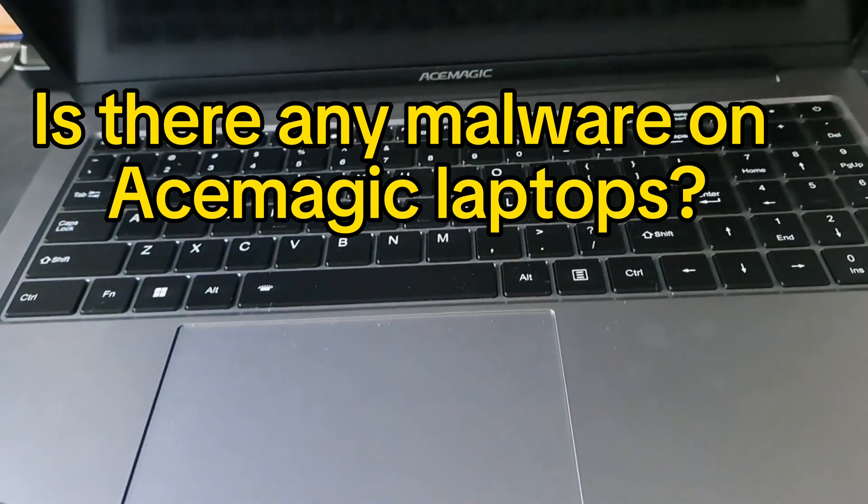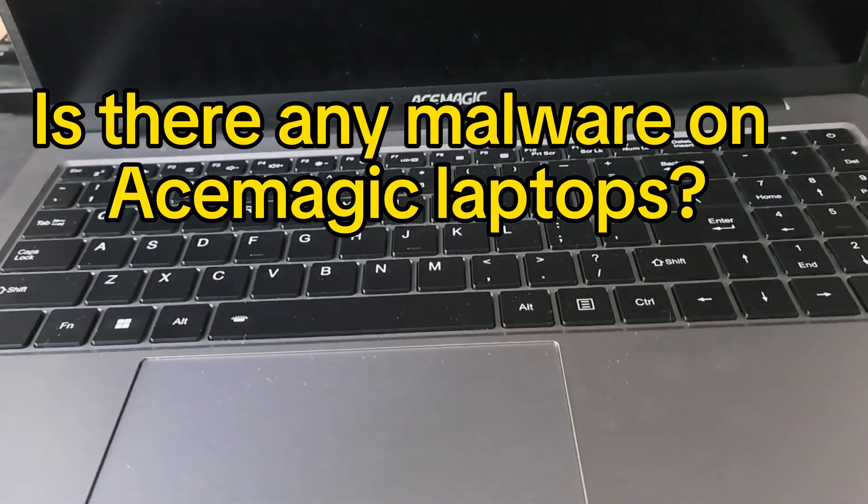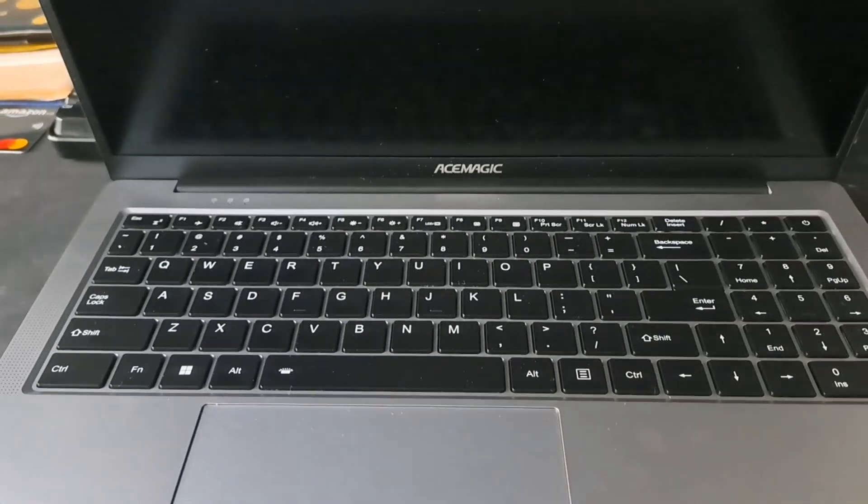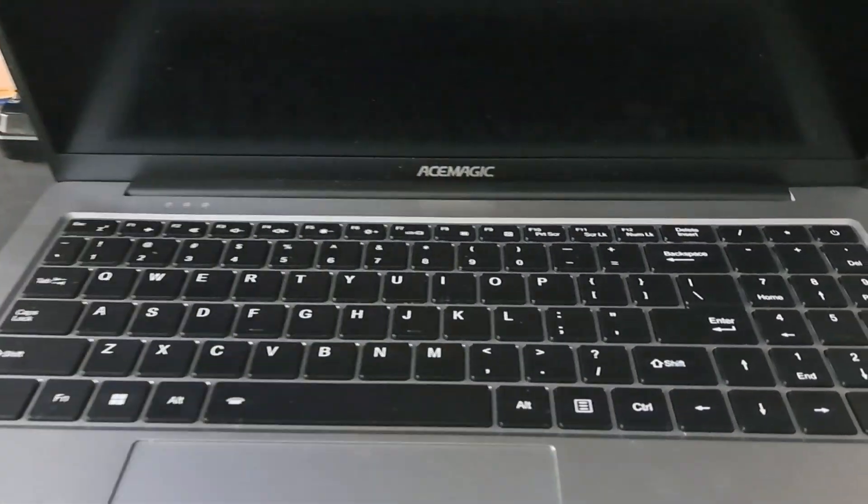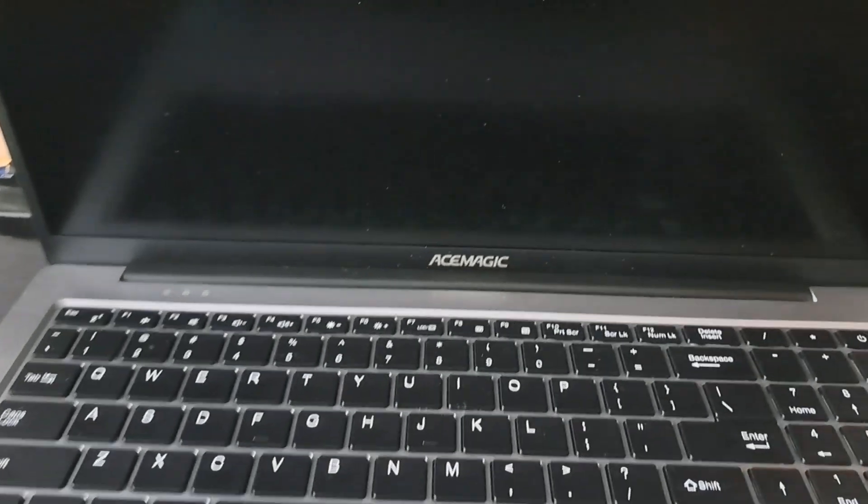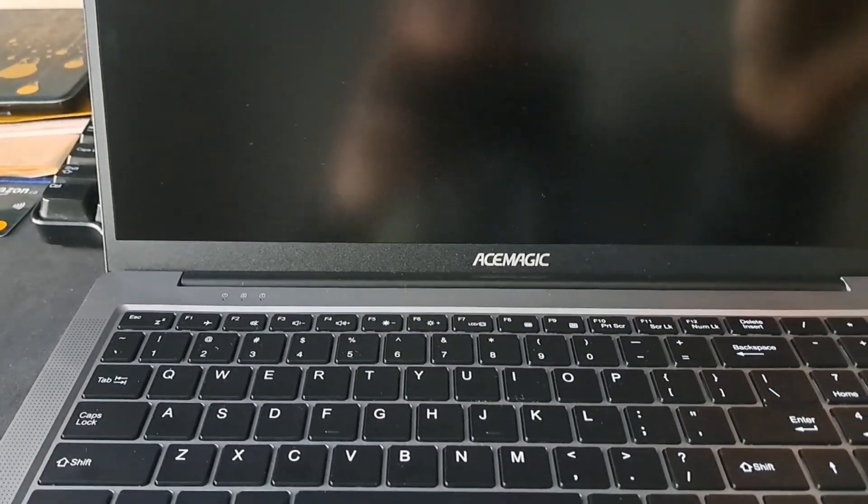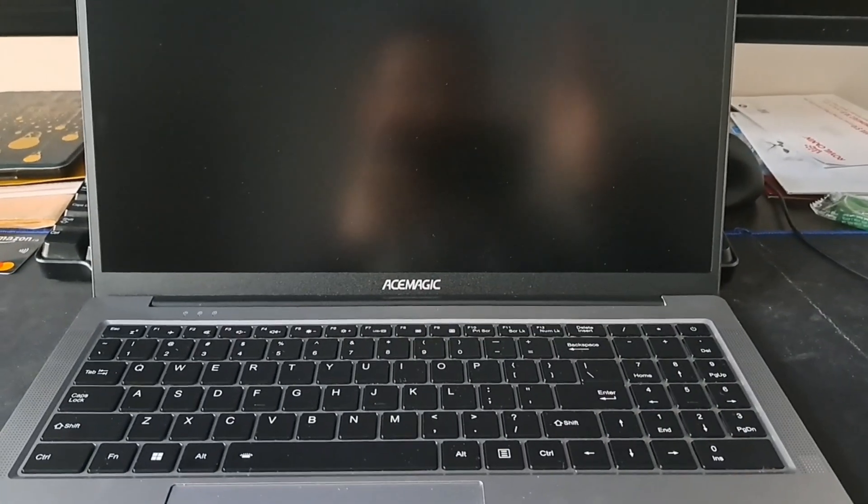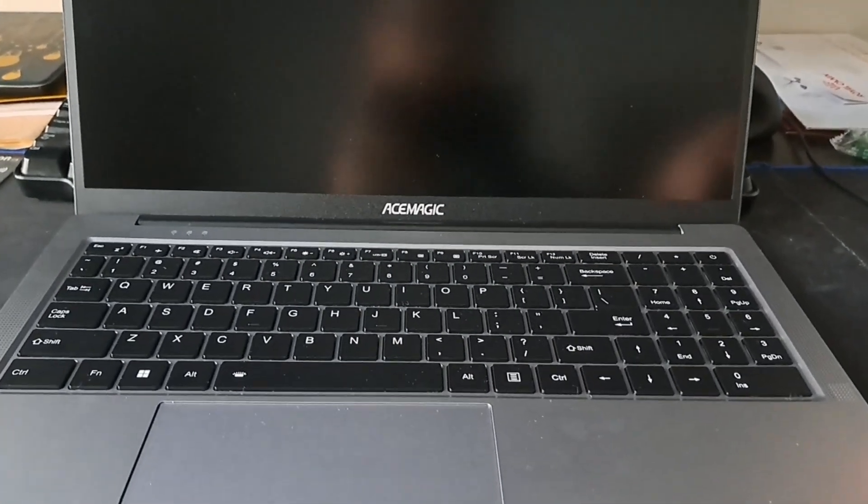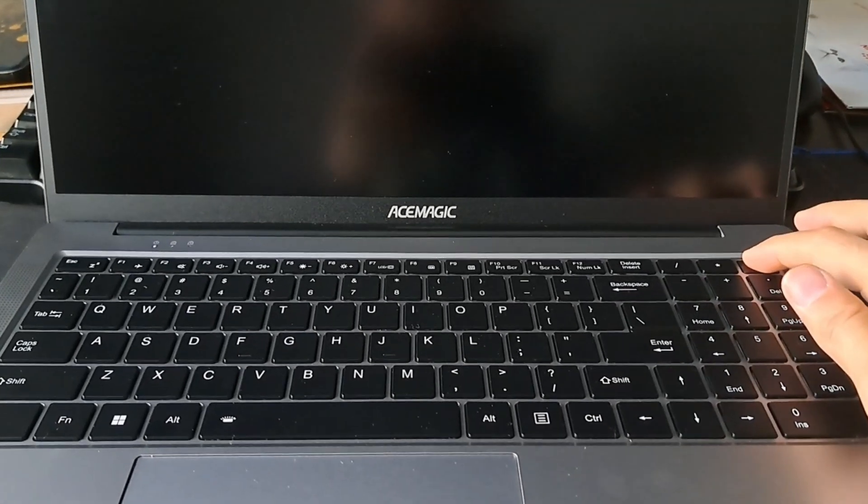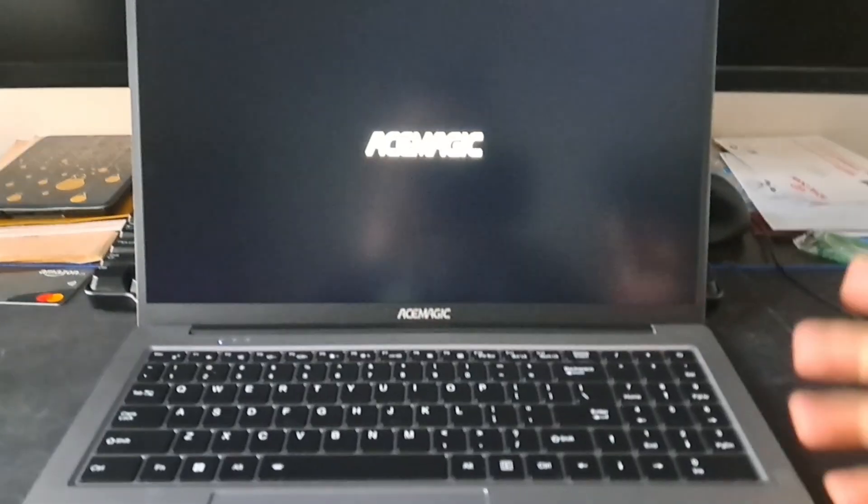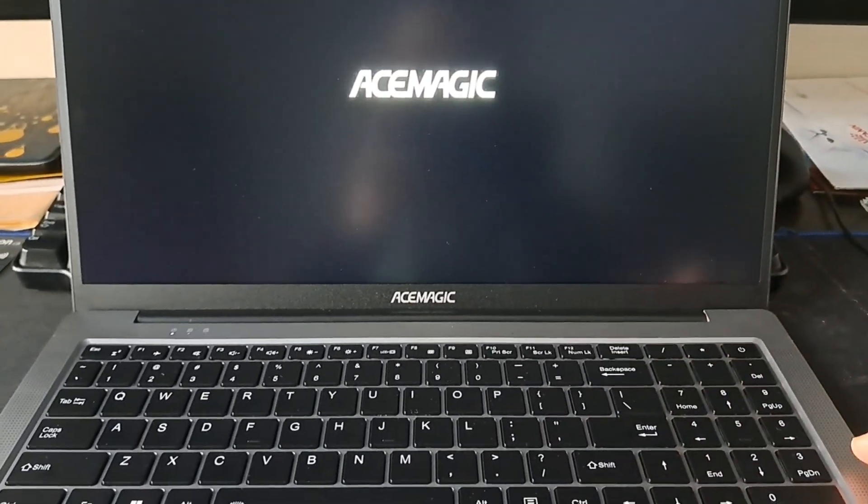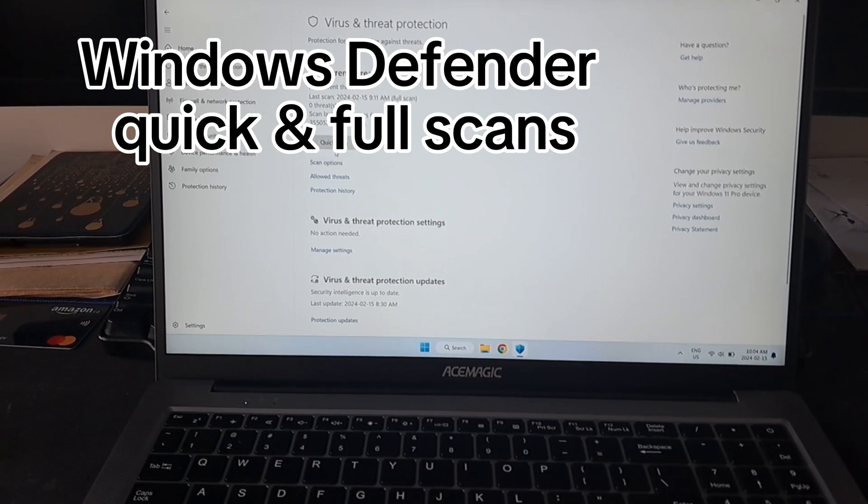There's been a lot of talk going on about Ace Magic mini PCs being shipped with pre-installed spyware and different viruses. So just to make sure that Ace Magic laptops don't have those, I decided to run Windows Defender to check if there are any viruses. You can go to quick scan first.